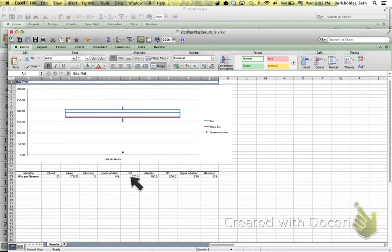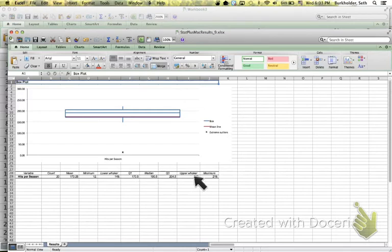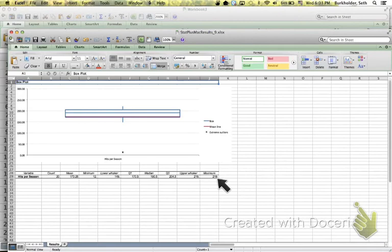There's our first quartile, median, third quartile. In this case the upper whisker and the maximum are the same. That does not mean that the upper whisker here is the upper fence. We just didn't get to the fence in this case.